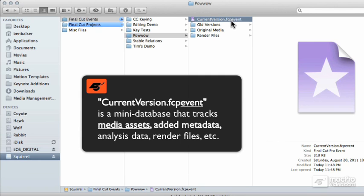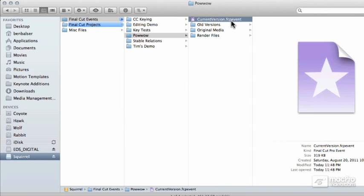This tracks all the assets that are referenced in the original media folder, all the data Final Cut gathered during any analysis processes, render files, and things like that.